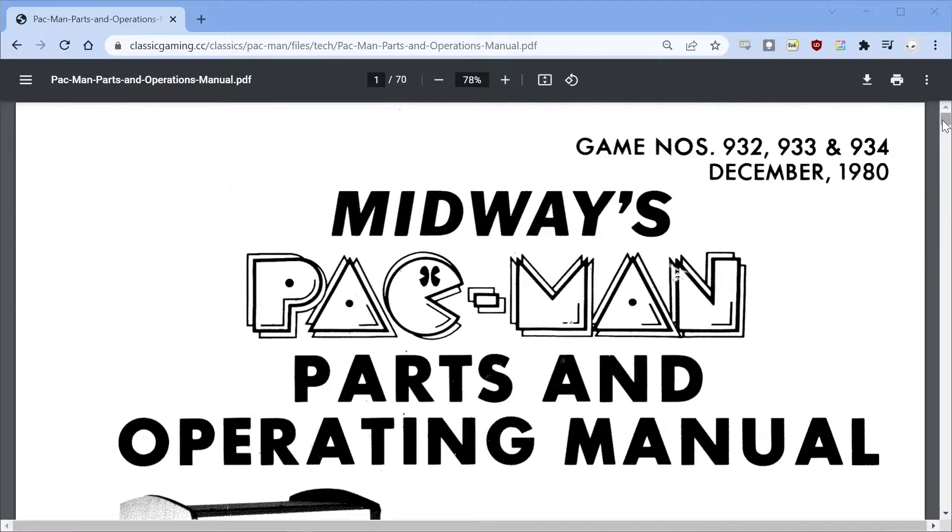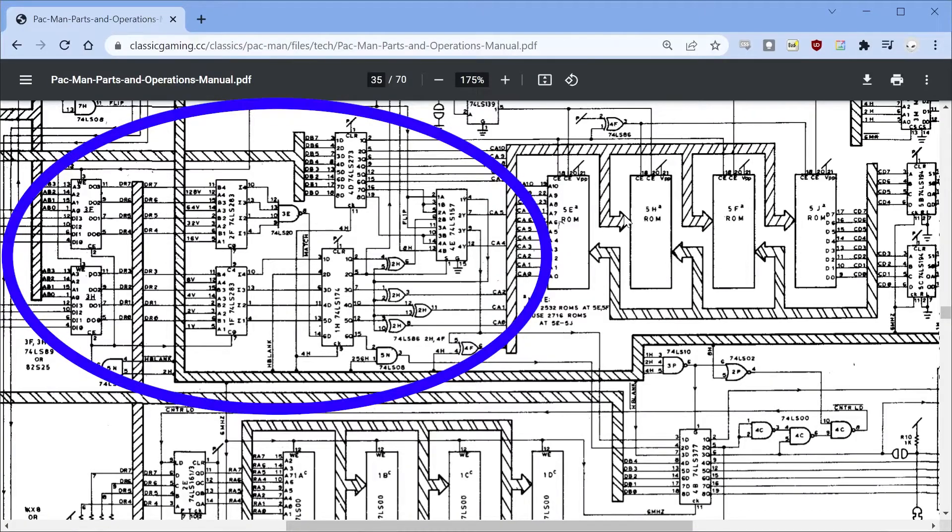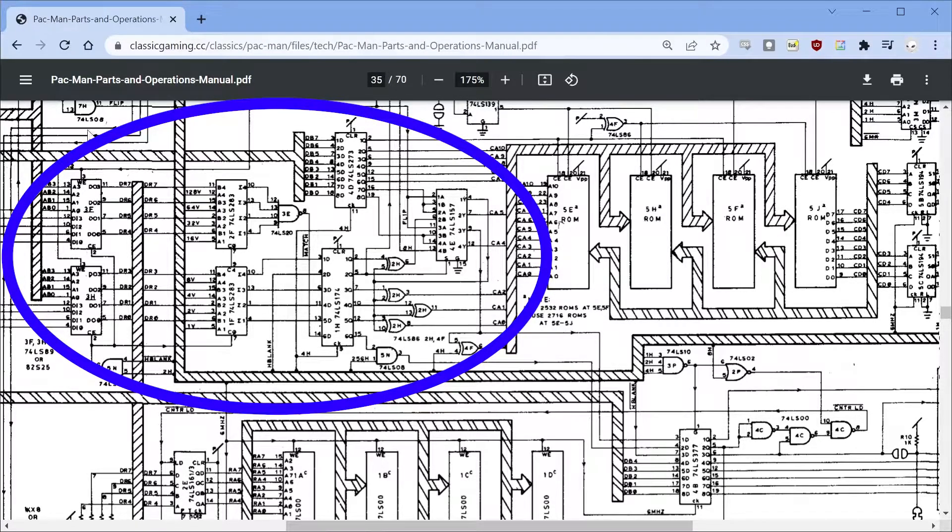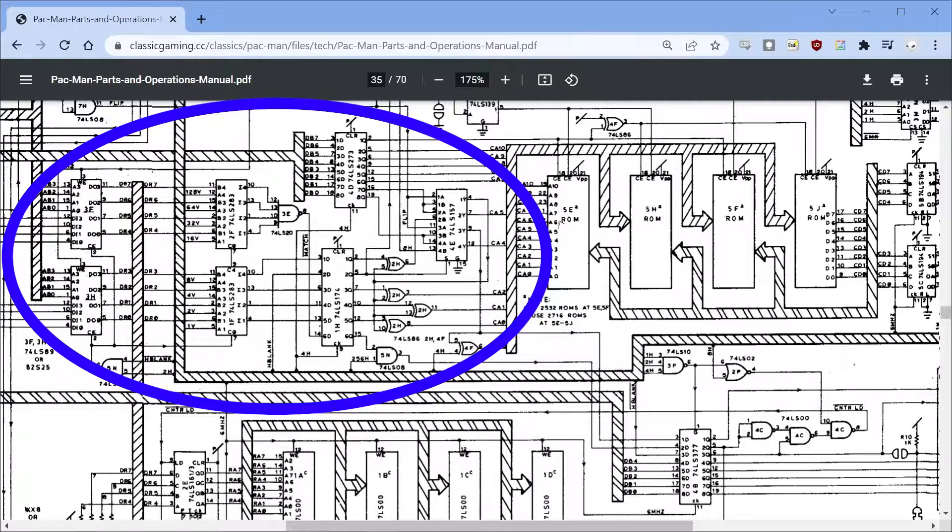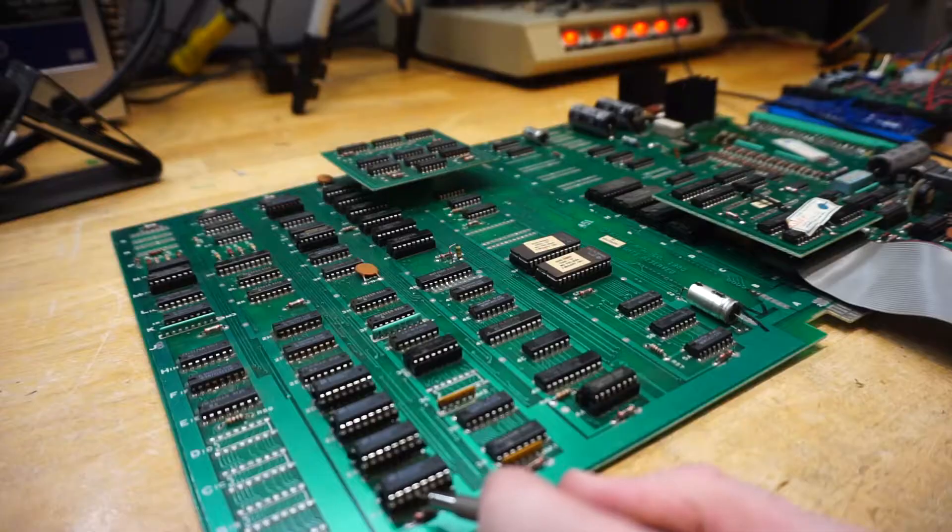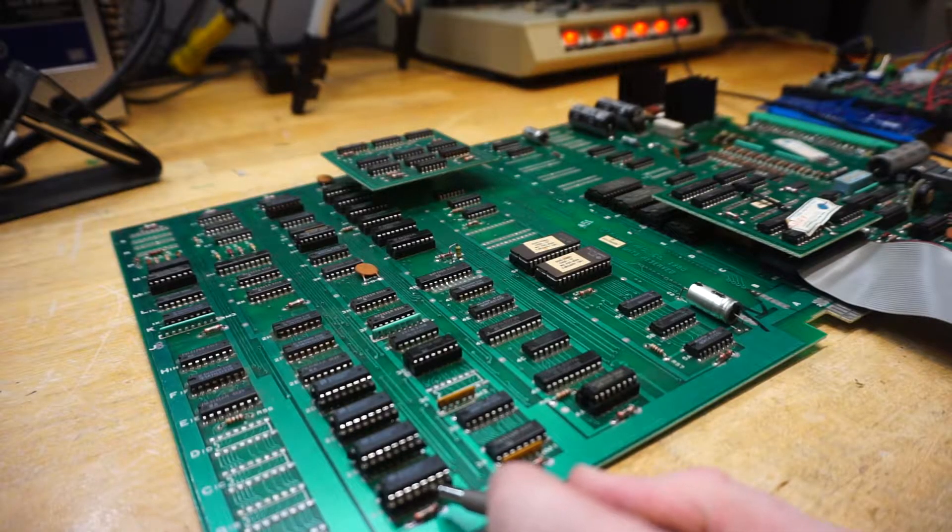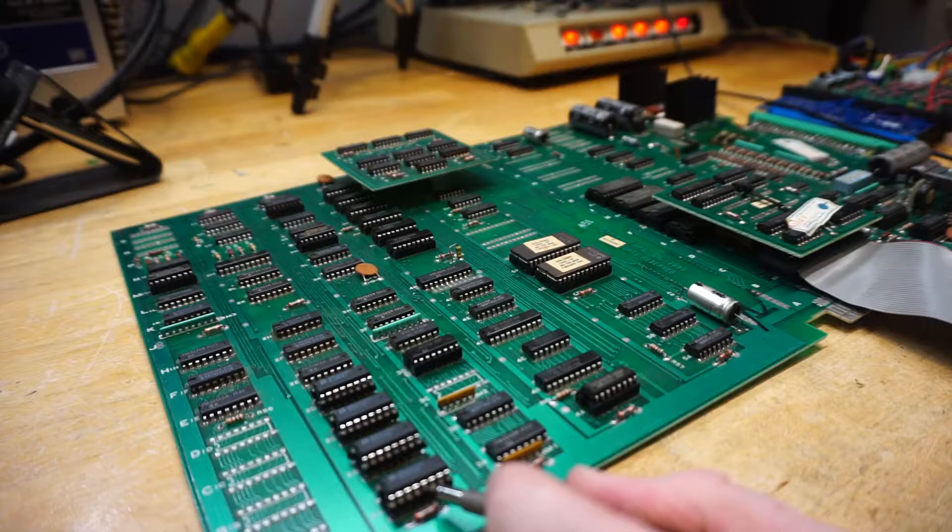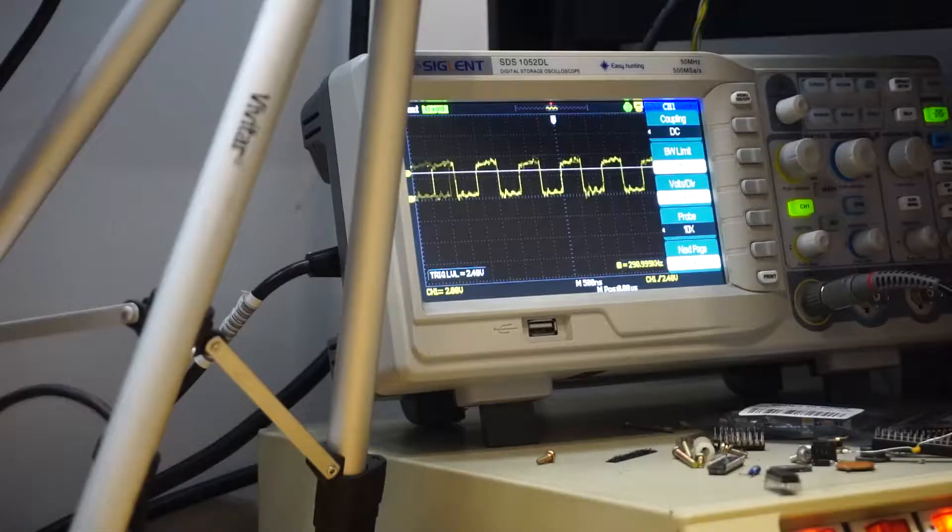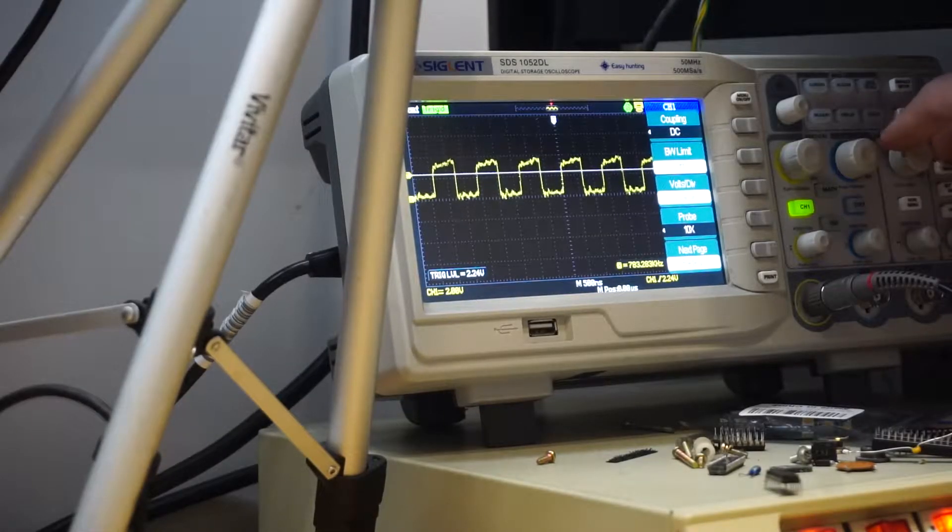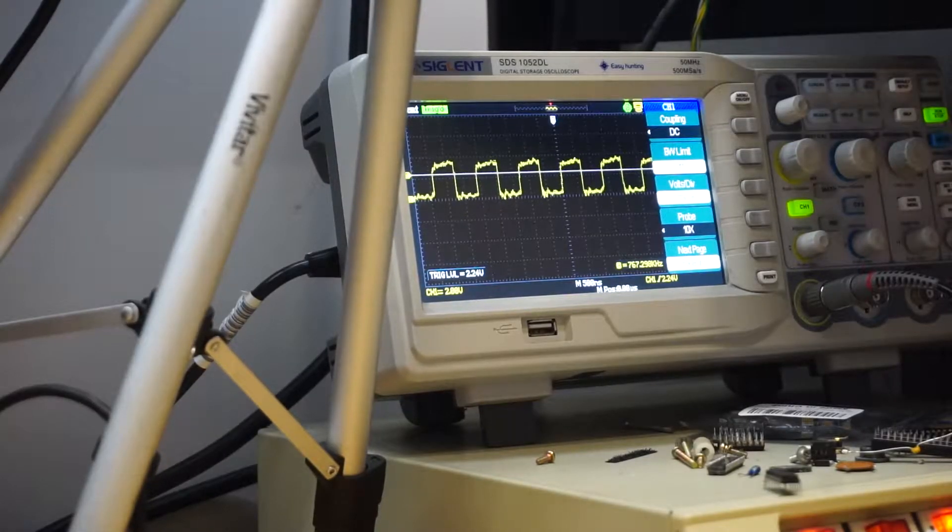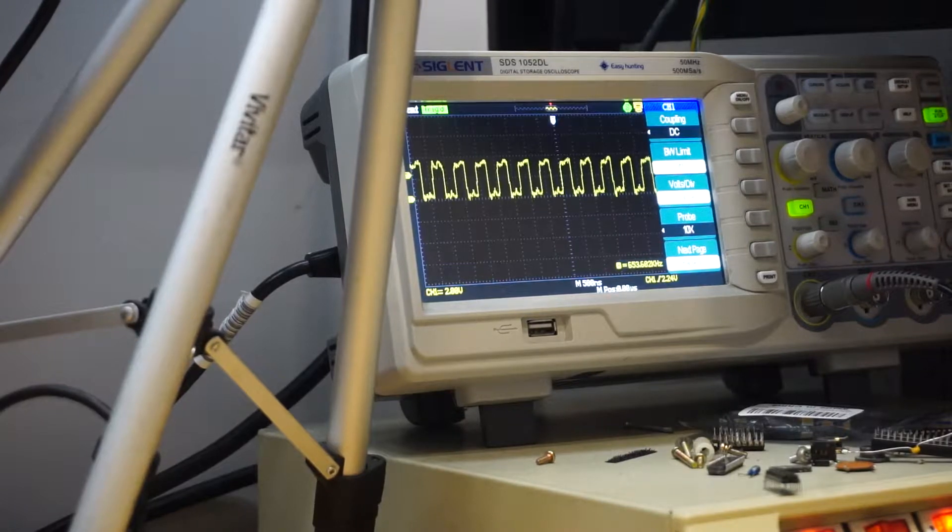Taking a look at the schematics, I decided to start checking chips that feed into the sprite graphic ROMs. Since the ghosts were intact, just in the wrong place, it seems the ROMs were being addressed correctly, just kind of at the wrong time. I poked around various chips and couldn't find any signals that looked unhealthy. This started to lead me to suspect another RAM failure, since RAM can fail internally but still put out healthy signals.